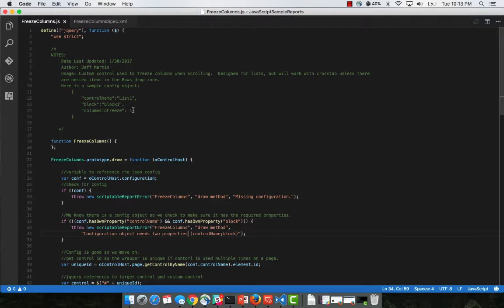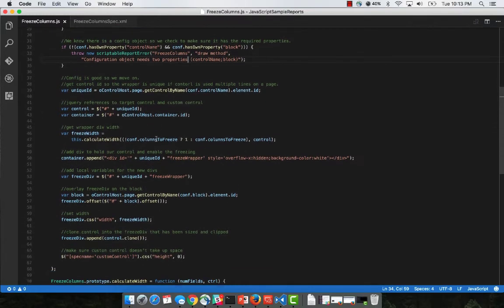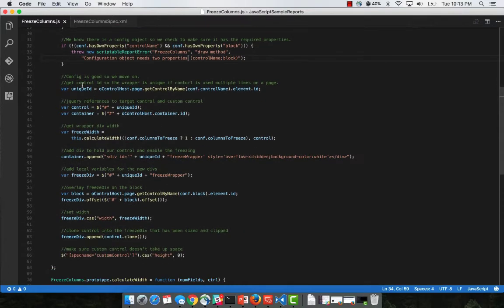Then you just specify the number of columns to freeze here. We do some quick checking to make sure that you have a configuration file to make sure that you have the two required properties.